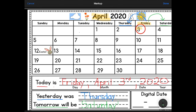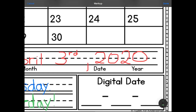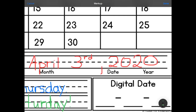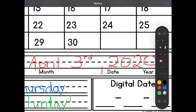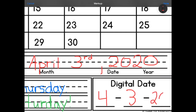We're going to write the date one more time in the digital form. Digital means numbers. We know that there are 12 months of the year — April is our fourth month. Our second number I wrote is a three, because it's our third day of April. And our year is 2020. So this says April 3rd, 2020.